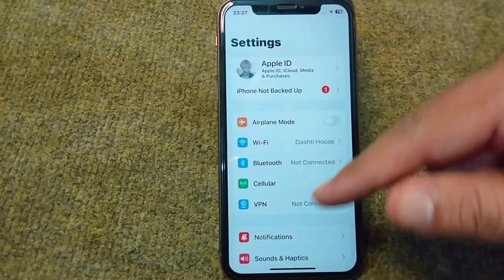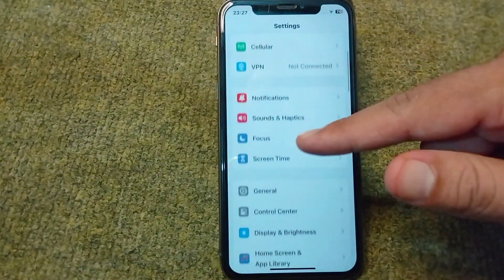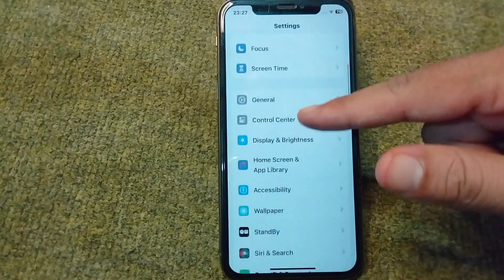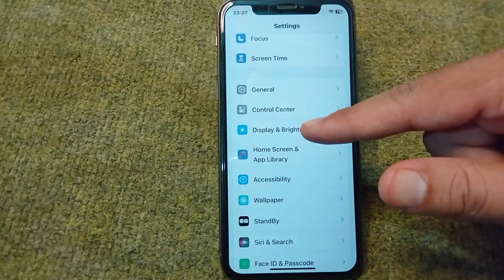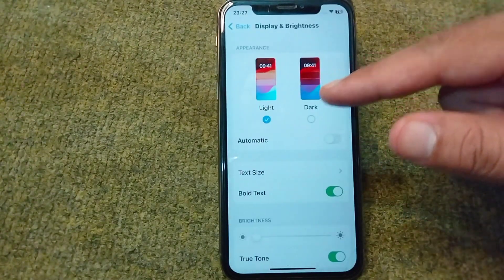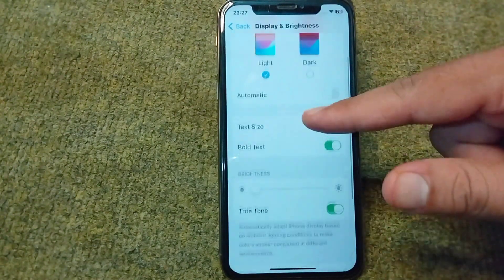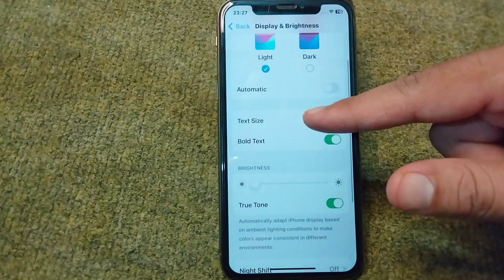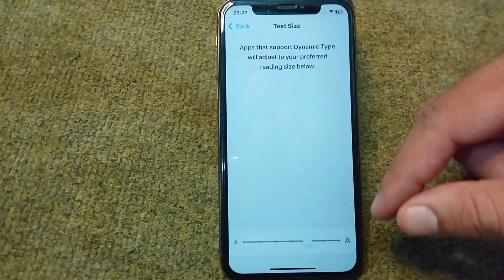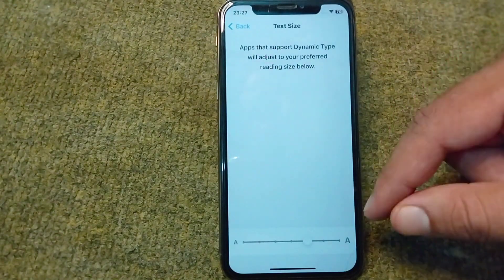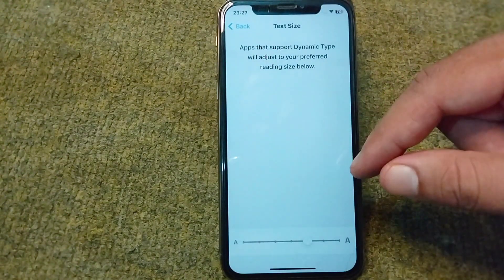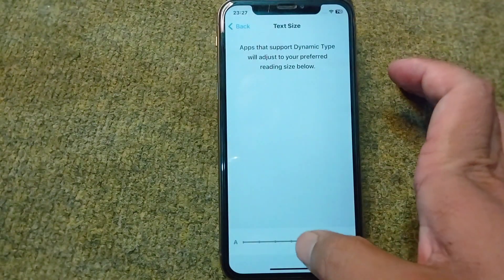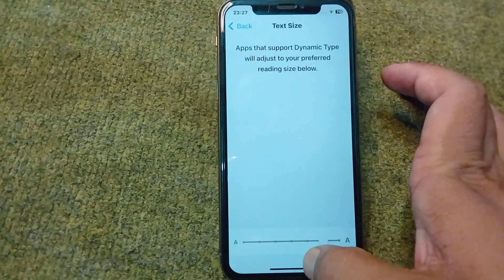First of all, open Settings in your device, scroll down, and tap on Display and Brightness. From here, tap on Text Size. You can see that you can change the text size from here easily.